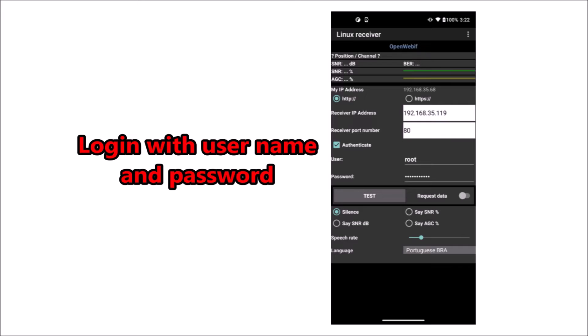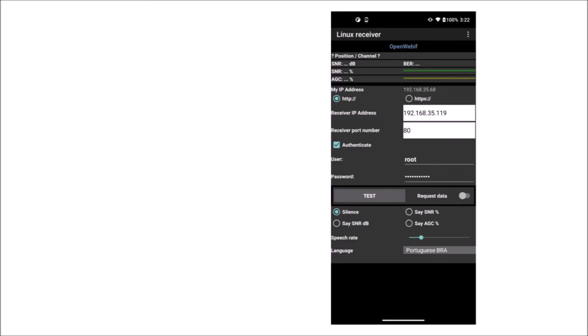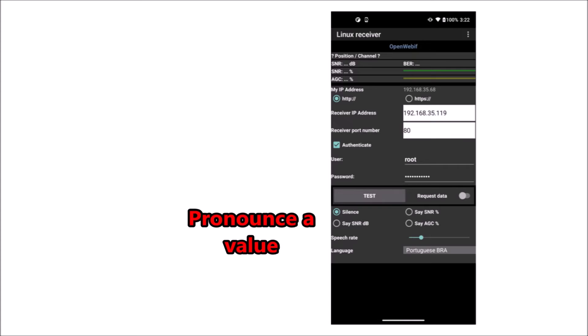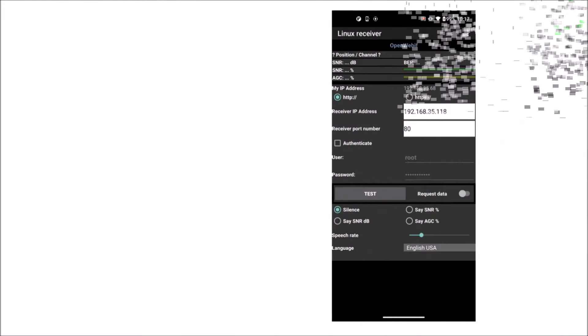Satellite Director uses this to request the signal data: SNR, AGC and BER, and the current channel information from the receiver. If you wish, one of the signal values will be pronounced in a language that is available on the phone. The values are refreshed constantly and are also displayed on the director screen. This allows further fine tuning of your dish with LNB.